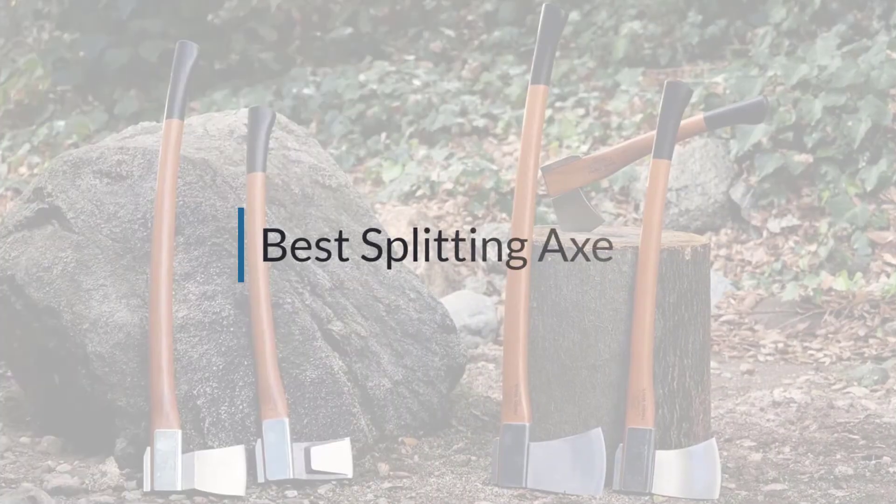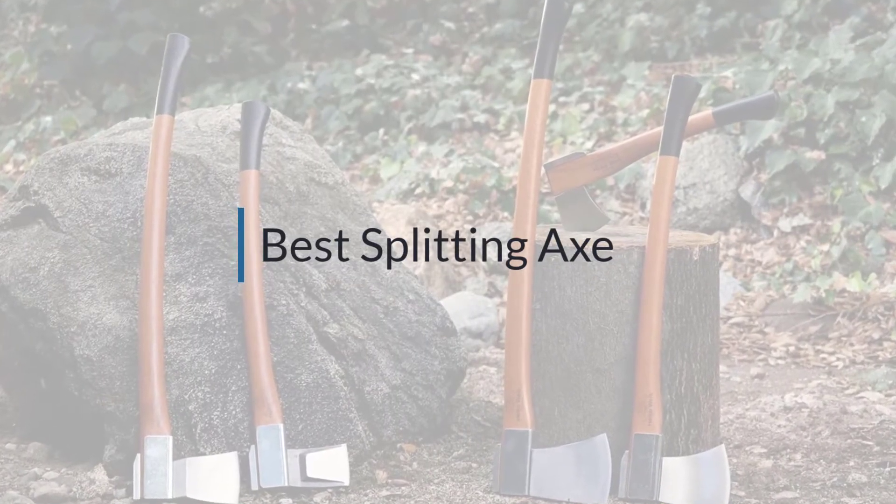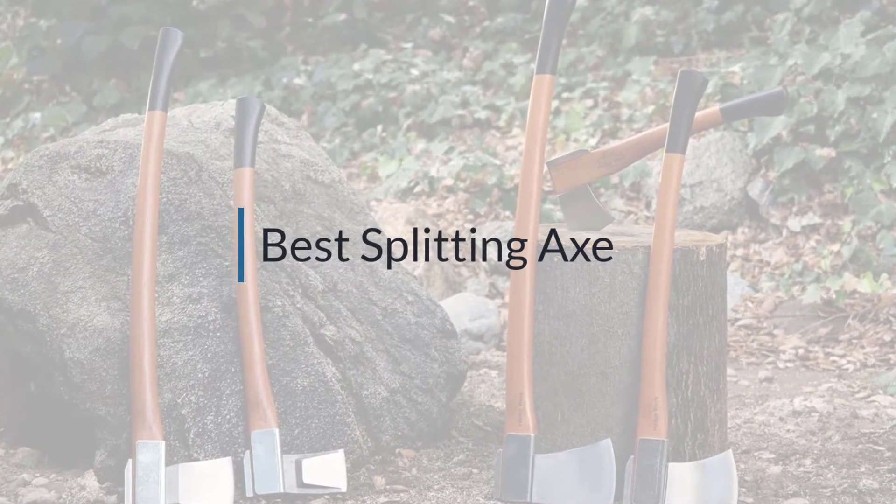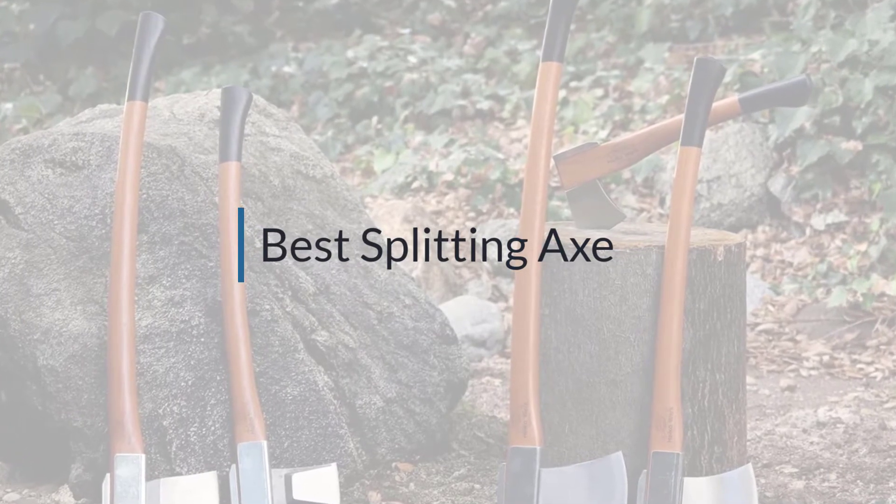If you are looking for the best splitting axe, here is a collection you have got to see. Let's get started.